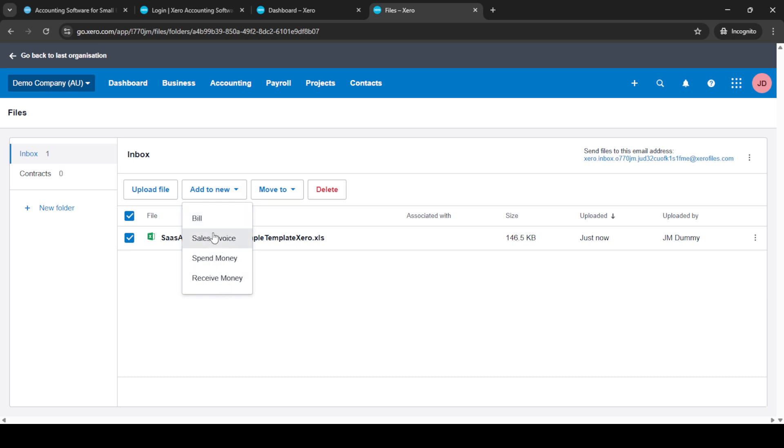With that, you've successfully transferred your data from QuickBooks to Xero. That's all there is to it. A simple, efficient method to ensure your financial data is where it needs to be without hassle. Remember, the key to a smooth transfer is preparation, so always make sure your data is exported correctly in CSV format from QuickBooks. Thanks for watching and happy bookkeeping.